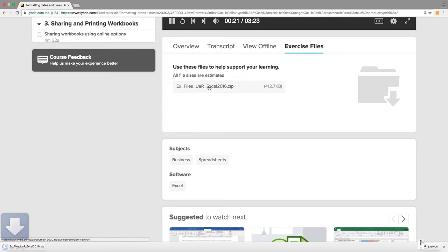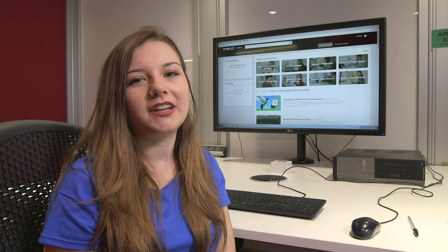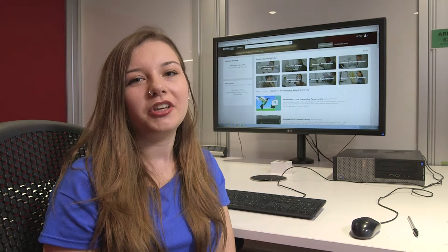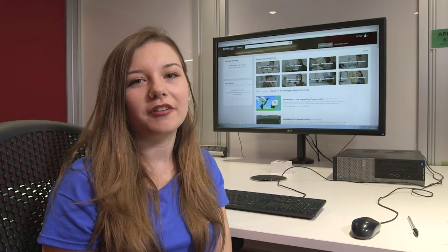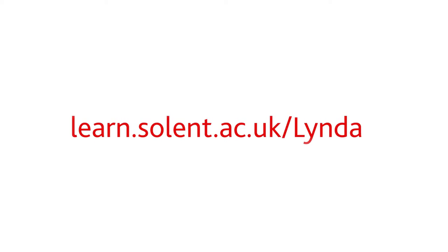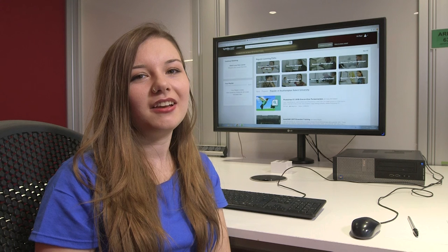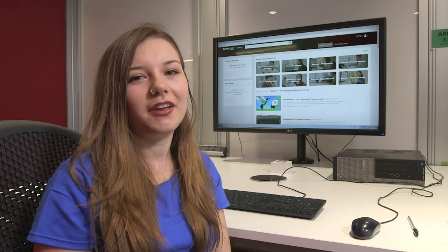Once you've completed a course on Lynda.com, you can add the certificate onto your LinkedIn profile. Access is available through Solent Online Learning through learn.solent.ac.uk/Lynda. Try Lynda.com and learn something new today.